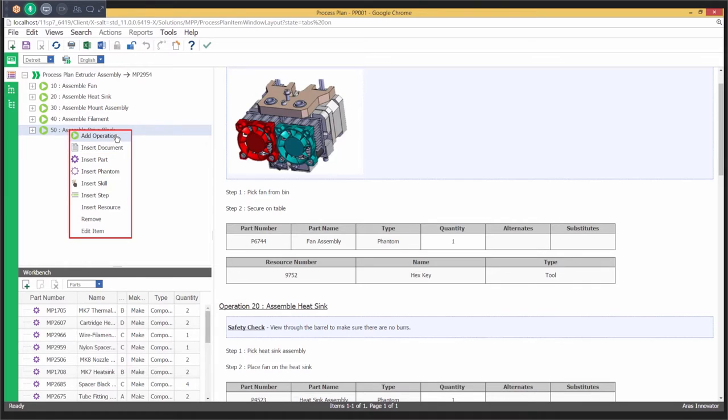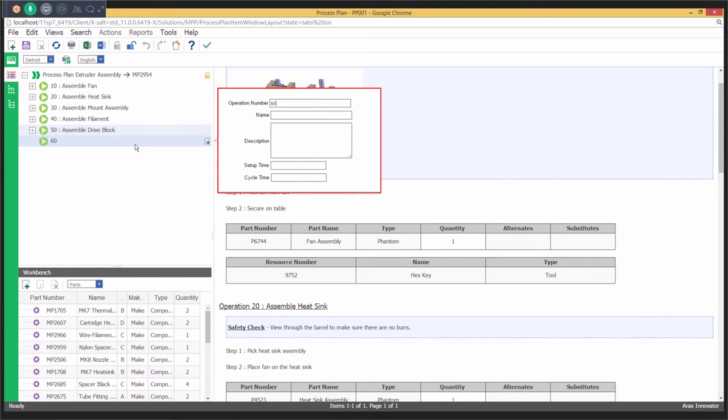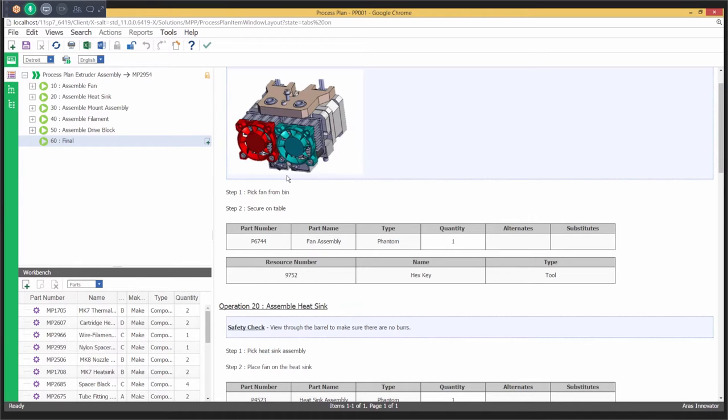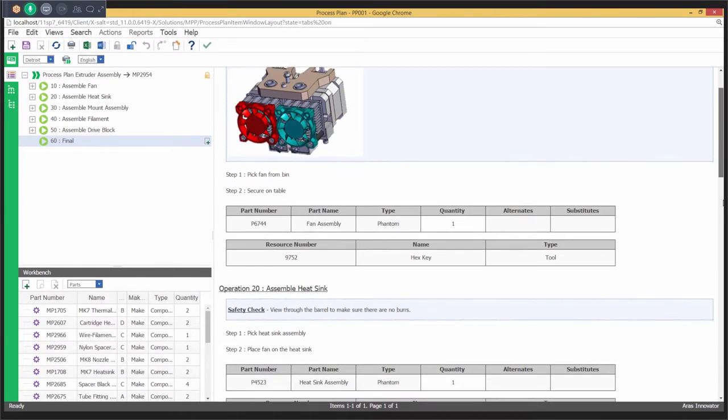Using synchronized views, users can concurrently author process plans, M-BOMs, and work instructions to improve efficiencies in managing manufacturing data and processes.